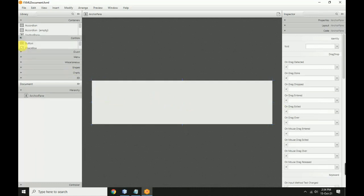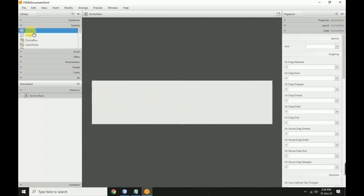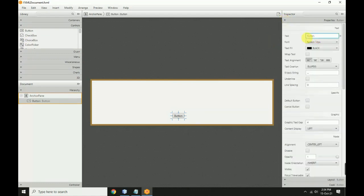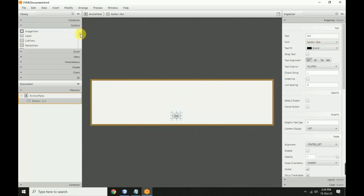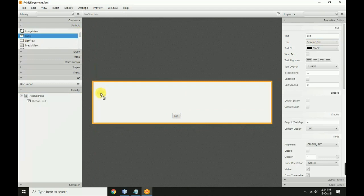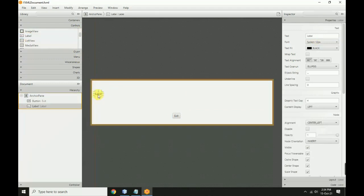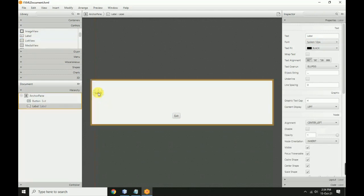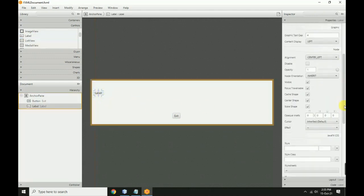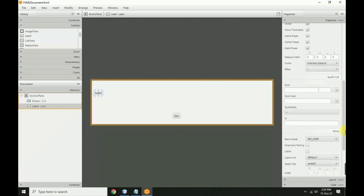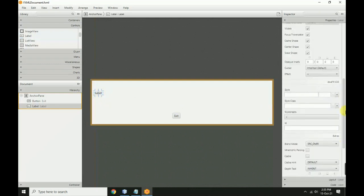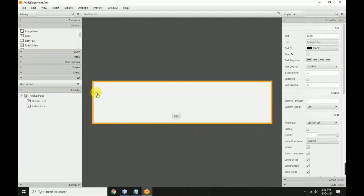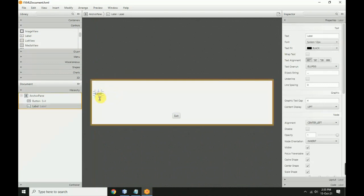Add a button. In the button properties, set the button text to 'exit'. Now add a label to the scene.